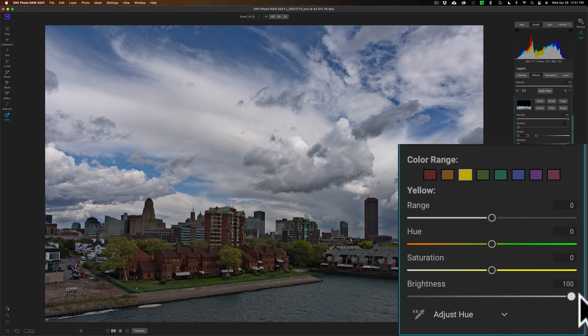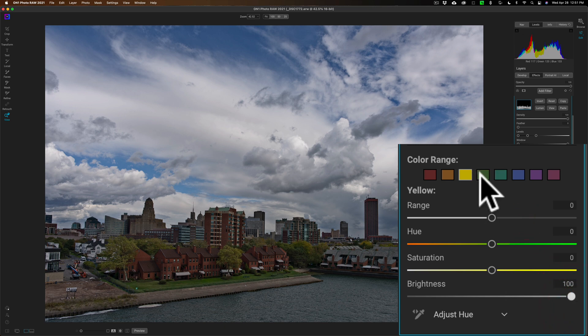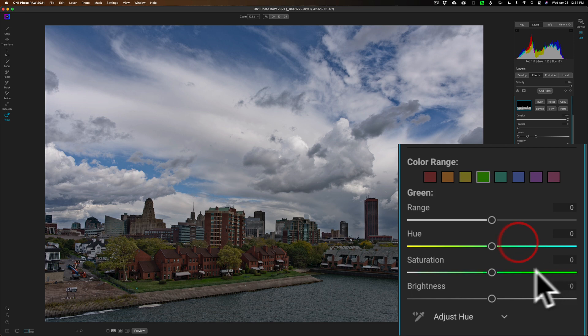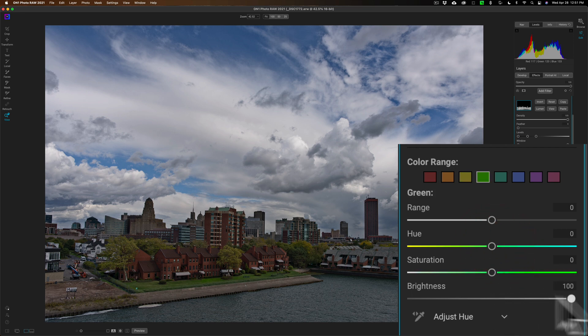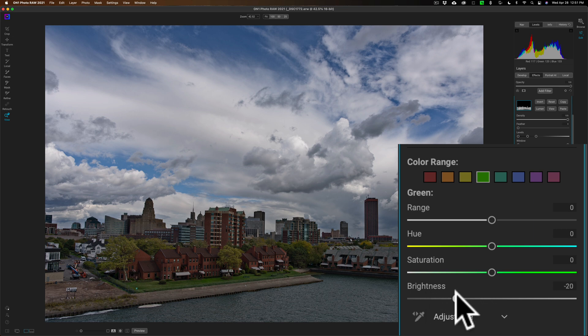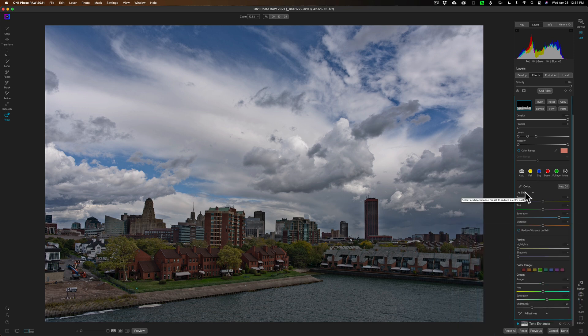You can see how it's affecting that. Let's see, I could go to green and I could make maybe the greens a little brighter or a little darker - maybe a little darker, maybe a little more saturation there. You can see how we're affecting now a very specific part of the image.